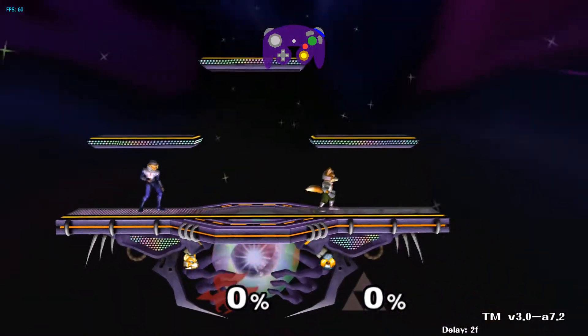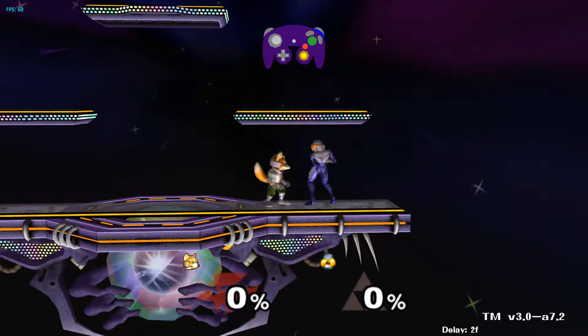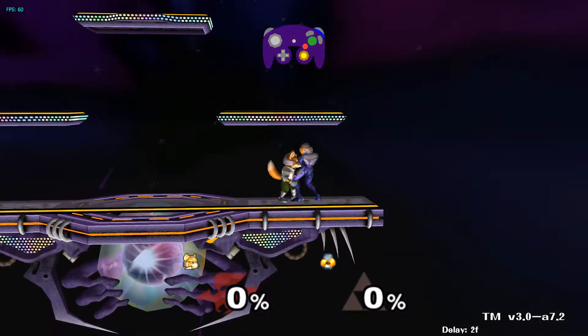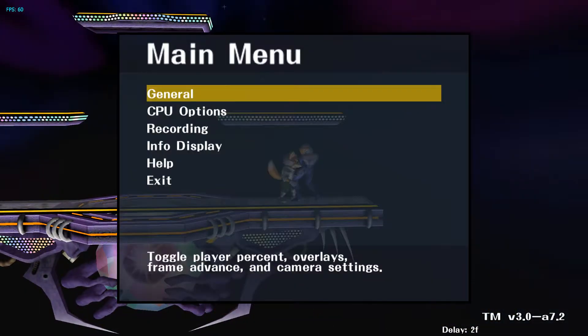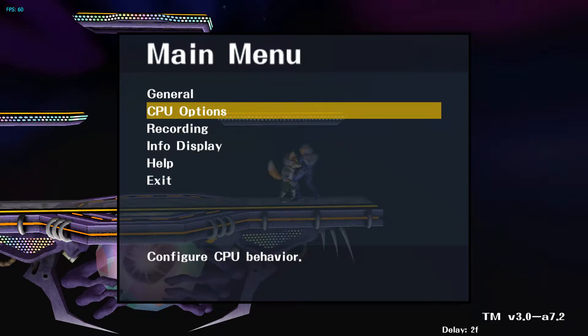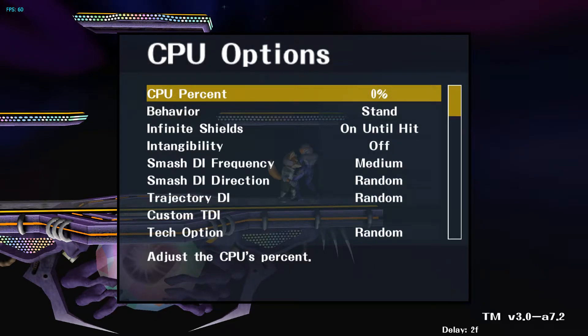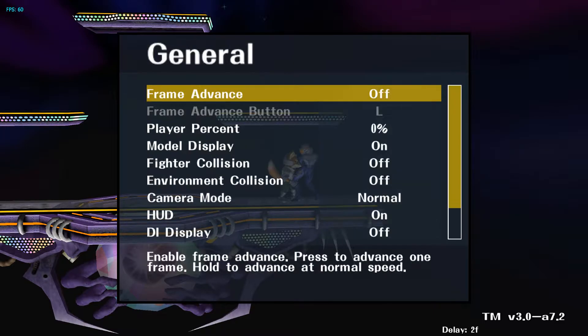Use down on the d-pad to move the CPU, right to set a safe state, and left to load the safe state. Under CPU options, you can set the CPU percent as well as how they react when they are hit. However, since we're recording, we don't need to mess with that.